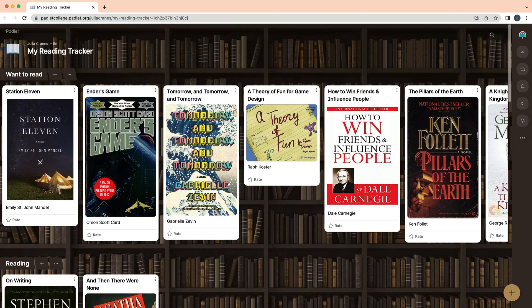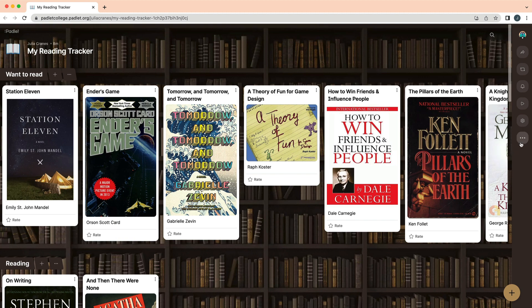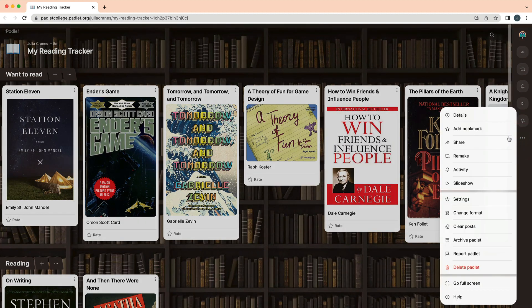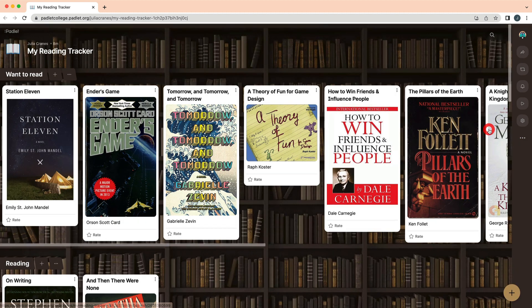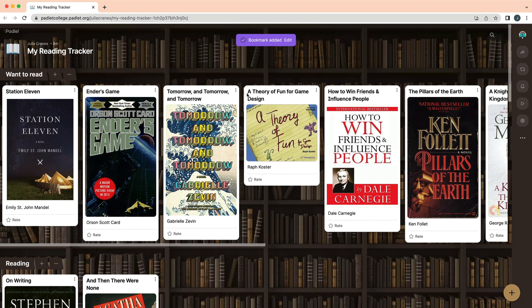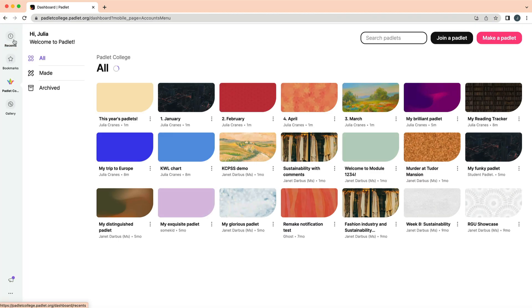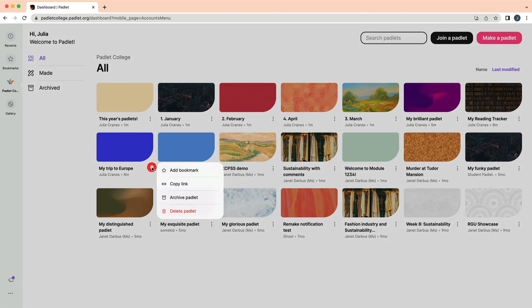To bookmark a Padlet you are viewing, click the three dots in the action bar and then add bookmark. To bookmark a Padlet from the dashboard, click the three dots of the Padlet and then add bookmark.